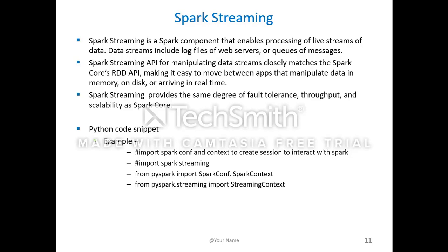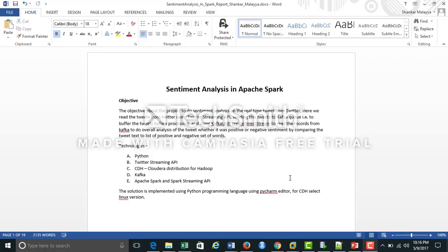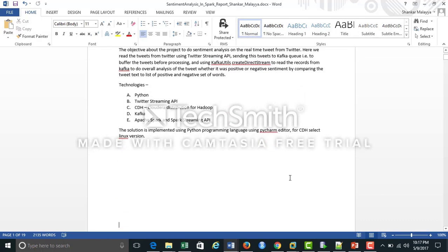Now I'll switch over to the document that provides detailed instructions about this project, which anyone can set up — including the installation and configuration guide along with the source code. This document covers step-by-step instructions for installing all these technologies. As mentioned, the objective of the project is to do sentiment analysis in Apache Spark, and the whole solution is implemented using the Python programming language, using PyCharm editor and a Cloudera distribution VM.